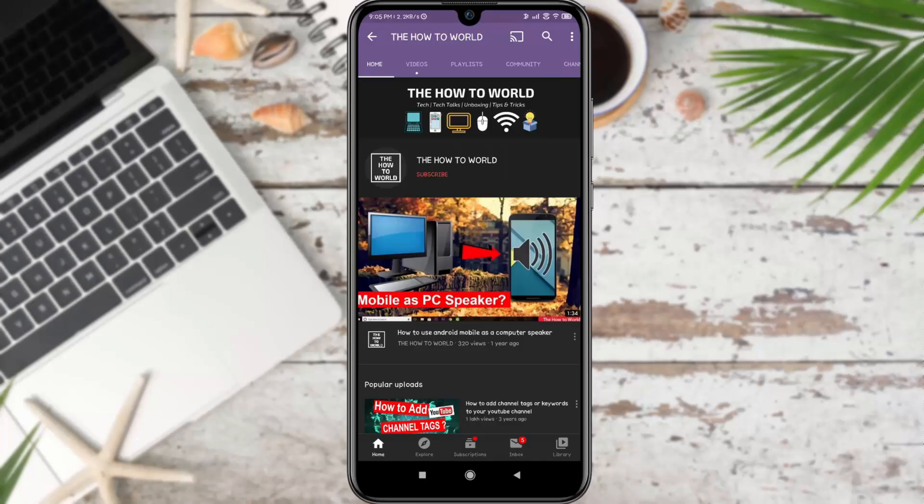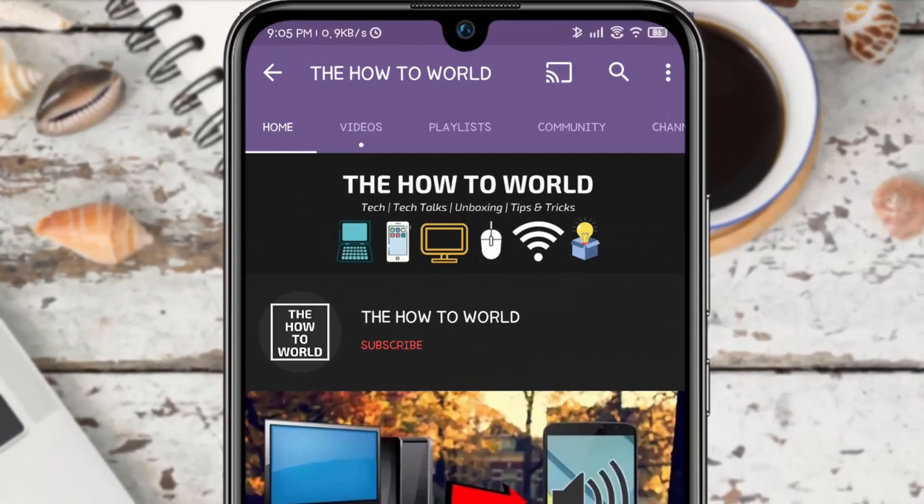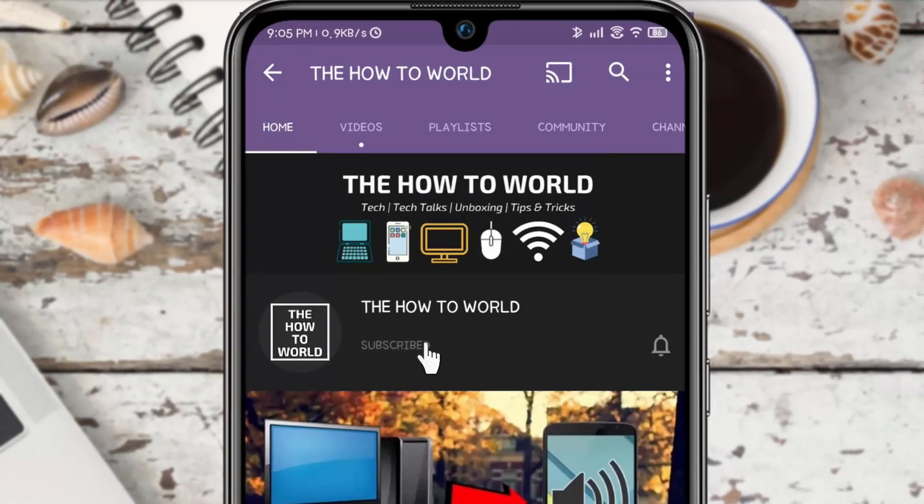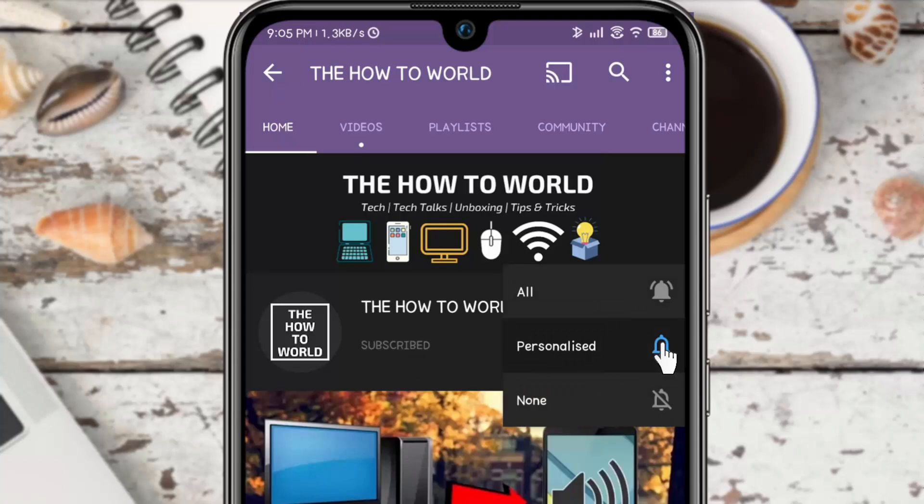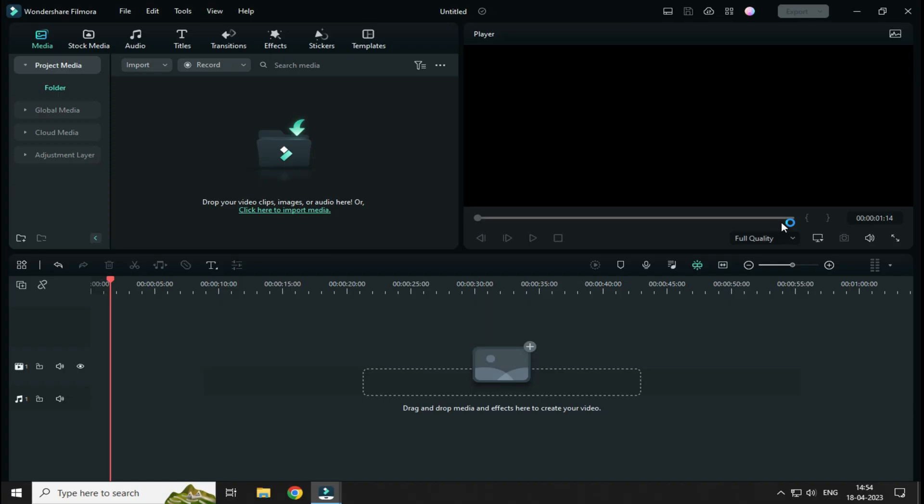Guys, if you are not subscribed to this channel yet, then make sure to hit the subscribe button and the bell notification icon so you don't miss anything.